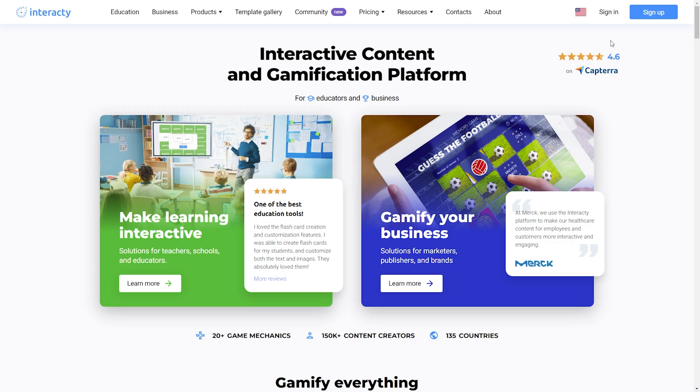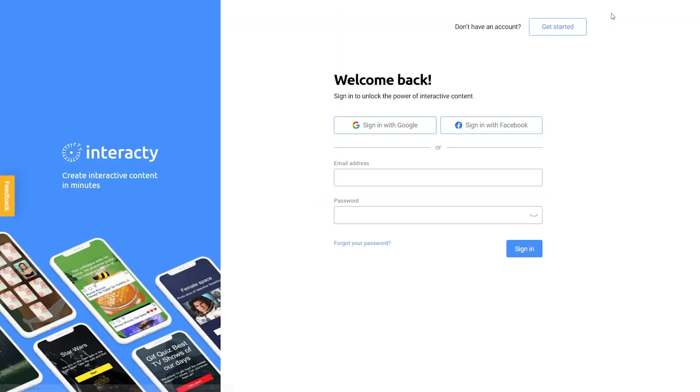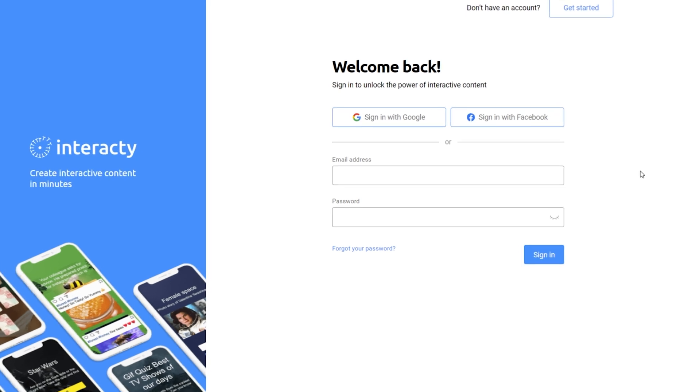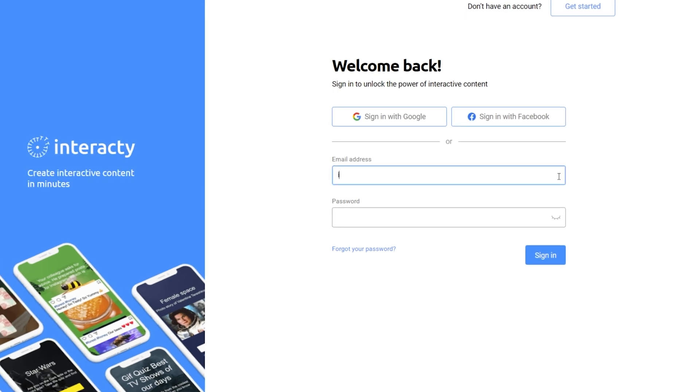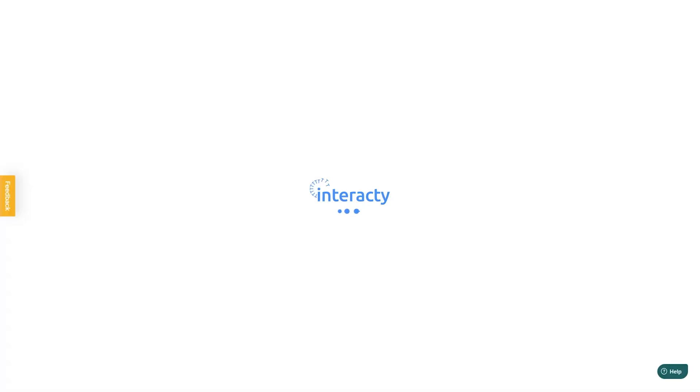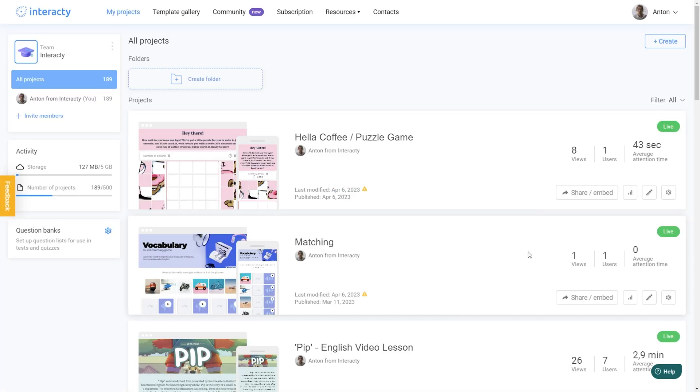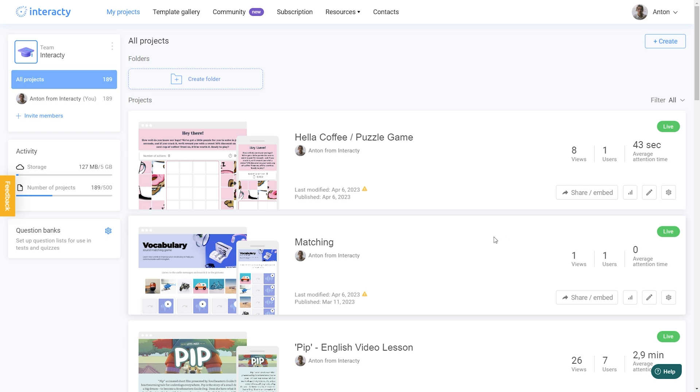To begin, sign in to your profile on Interactive.me. On the left side of your screen, you will see a question bank function. Click on the gear icon to create a new question bank.